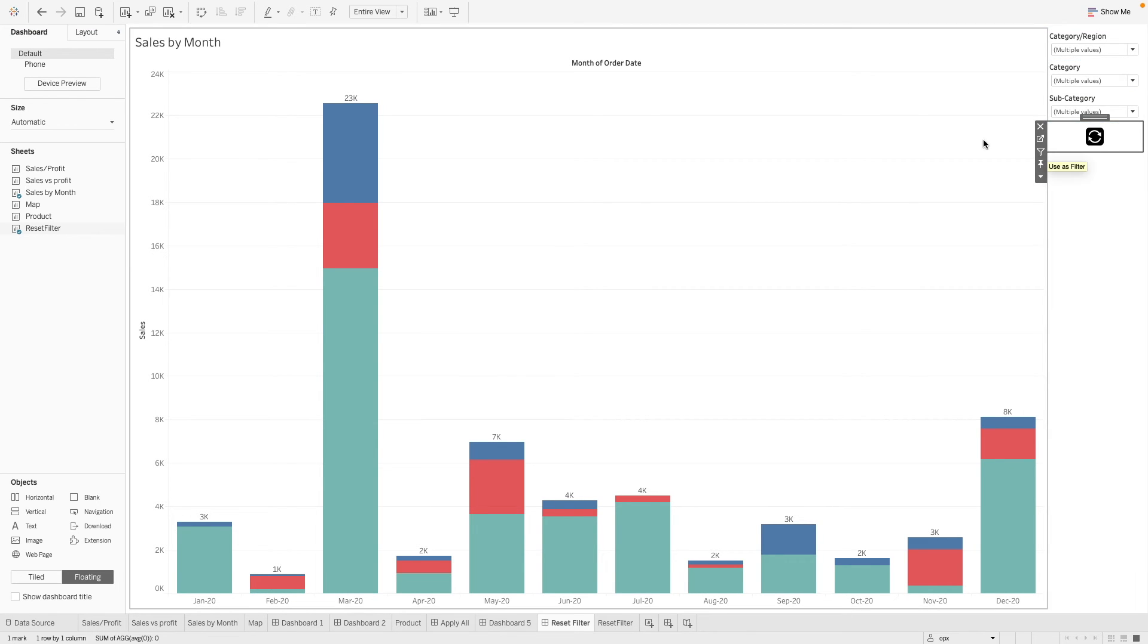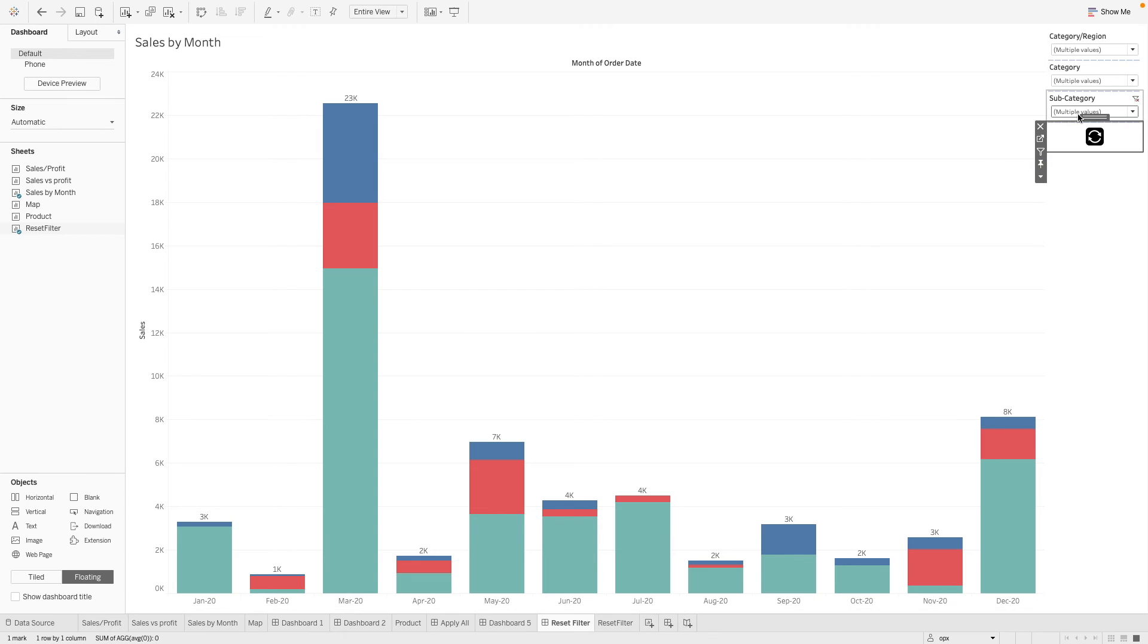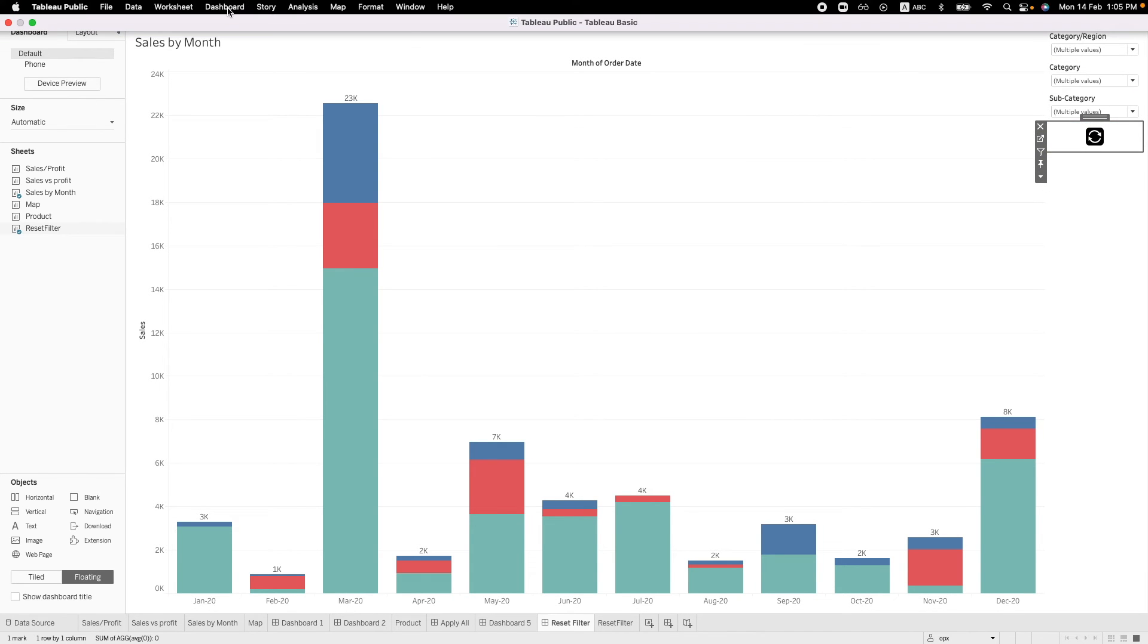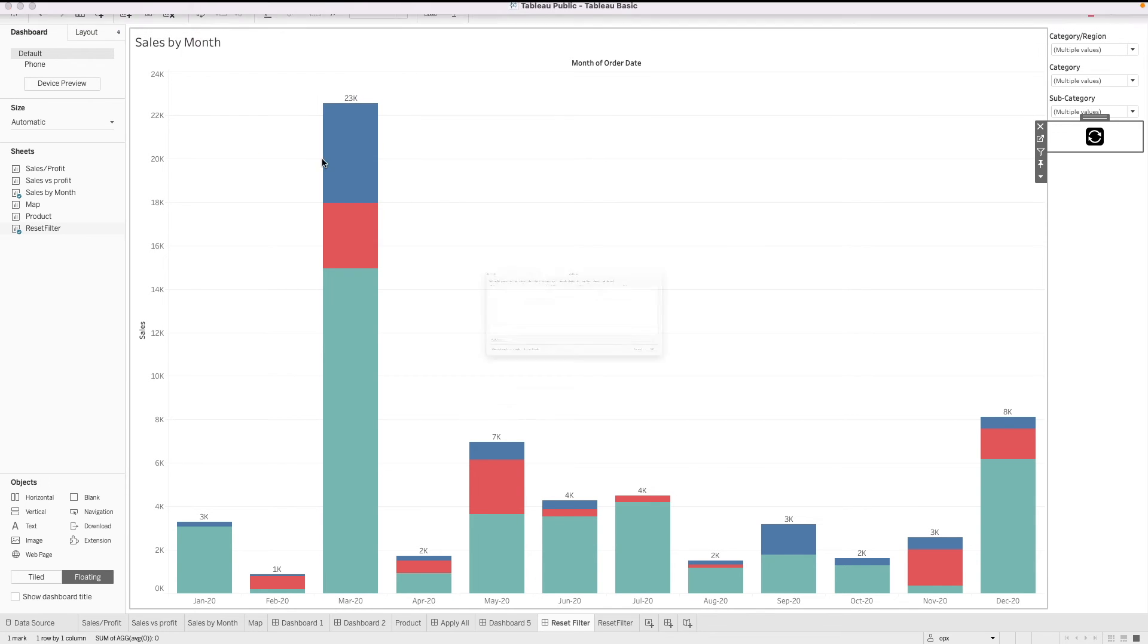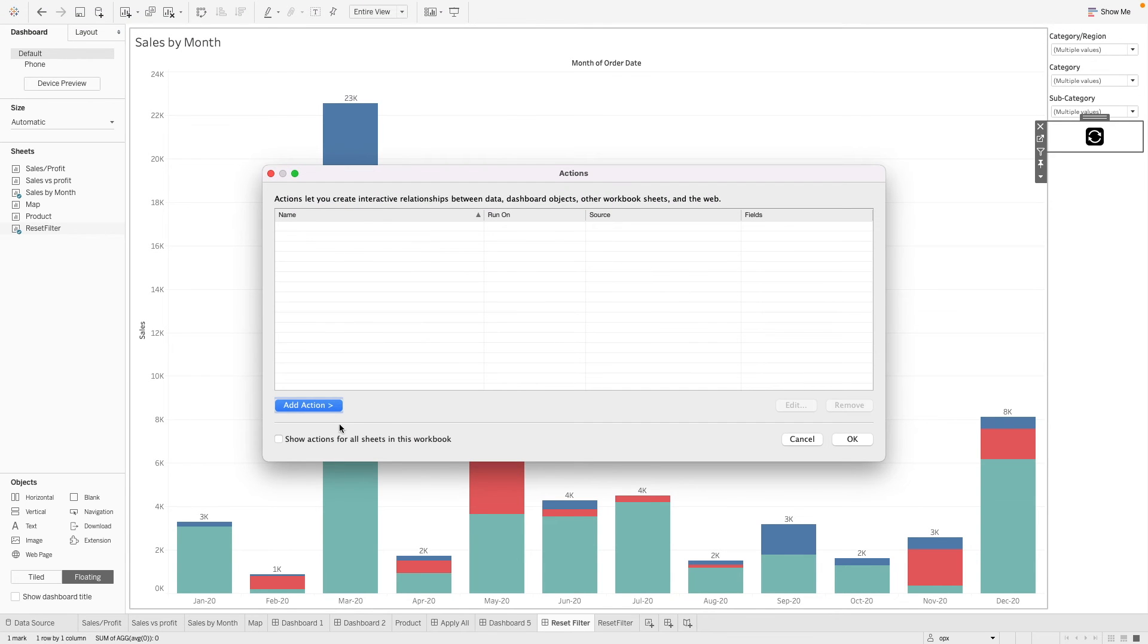And then we need to set a dashboard action for this button here to work. So we go to our dashboard action over here, click on actions, and we want to add a filter action.